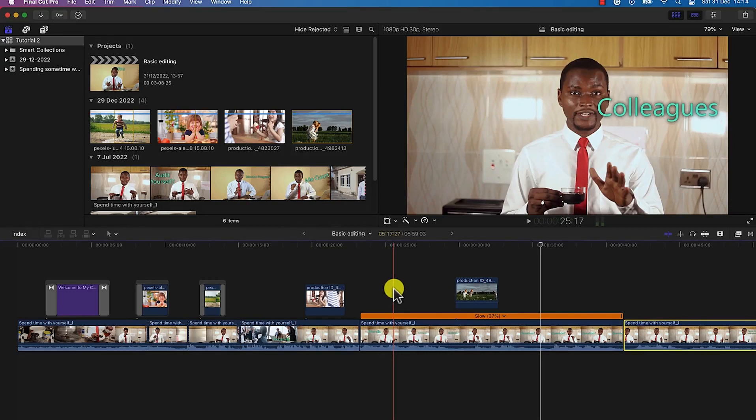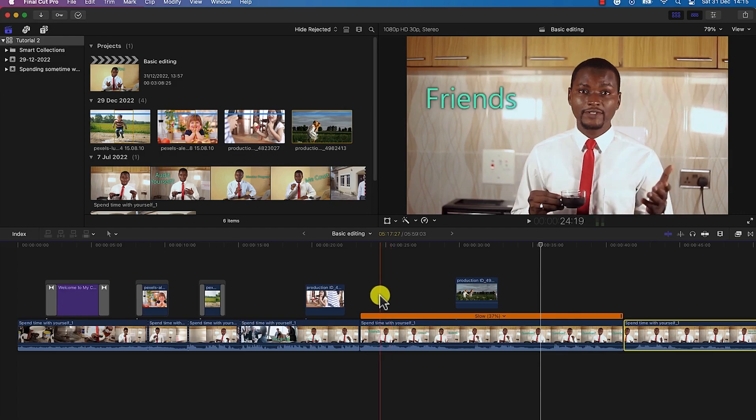The next thing is to add music into our editing timeline. You can import music from anywhere — in my own case I usually go to Pixabay, download the music, and then import it.